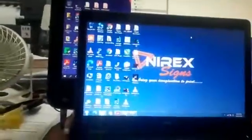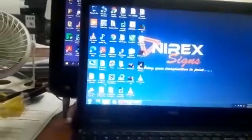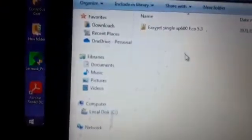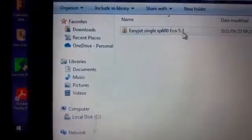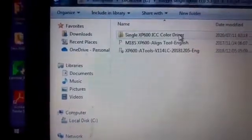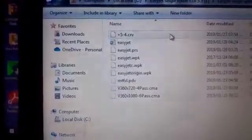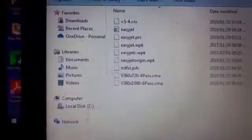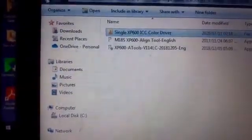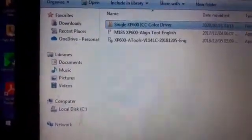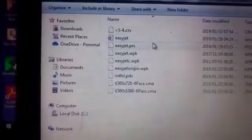Here's the EasyJet software I saved on my laptop on drive C: EasyJet XP 600 eco. This is for the EcoSolvent printer and that's the ICC color driver. That's where I saved it, but when I want to install it I minimize that.